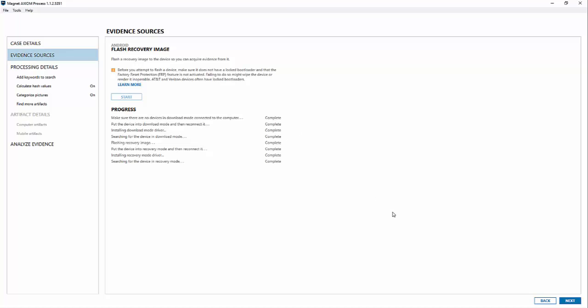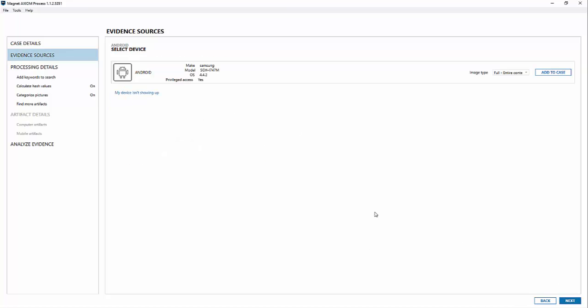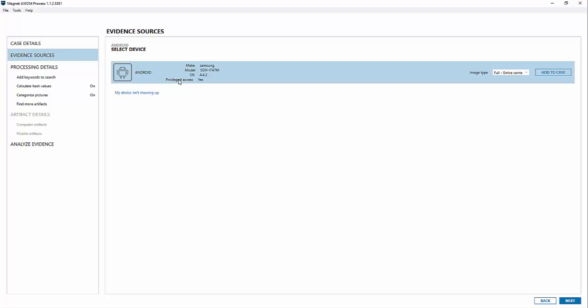So what we can do is once it's complete you can hit next. And now we can see the familiar setup where you have the device recognized here. You can see it's a Samsung device i747m just like I had mentioned. It's running 4.4.2, so an older OS. And you notice here it says privileged access yes. Typically you're going to see privileged access say no here meaning the device isn't rooted or you don't have physical access. Now we're loaded into recovery mode. I actually have full physical access to this device now.